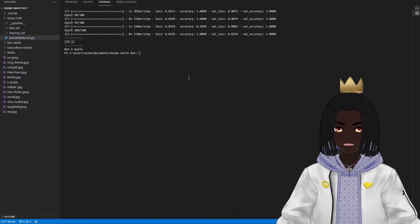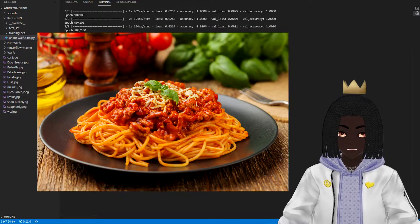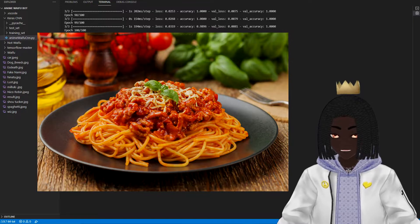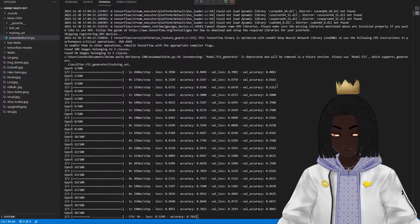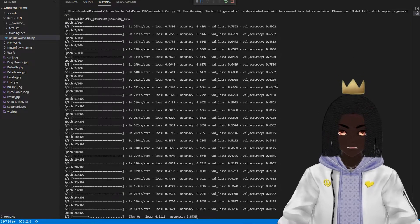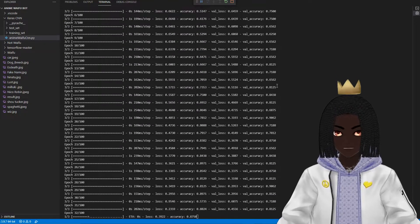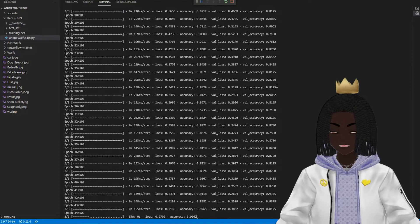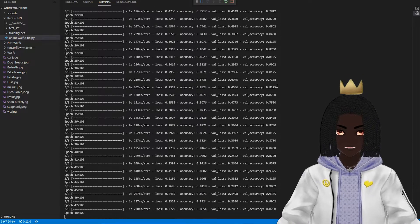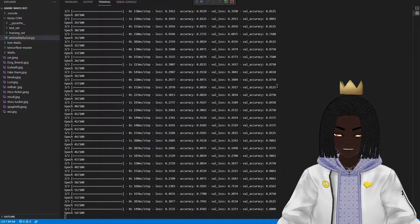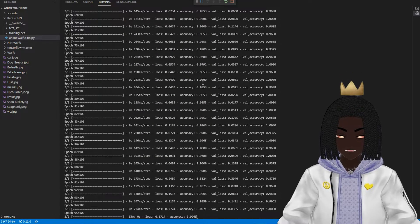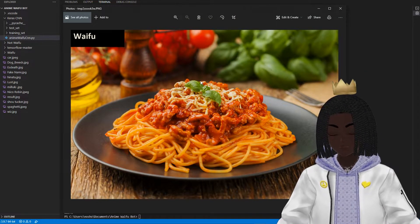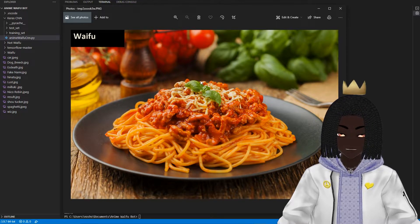The next image we're going to test is spaghetti. Obviously we know spaghetti is not a waifu, but hopefully our robot can determine that too. We're letting it run — it's looking at the pixels, it's thinking, it's scratching its head, giving it some sniffs and taste, hopefully realizing this is just a delicious picture of spaghetti, not an anime girl. Oh no. Well... this robot thinks a good old plate of spaghetti is a waifu. I was not expecting this.